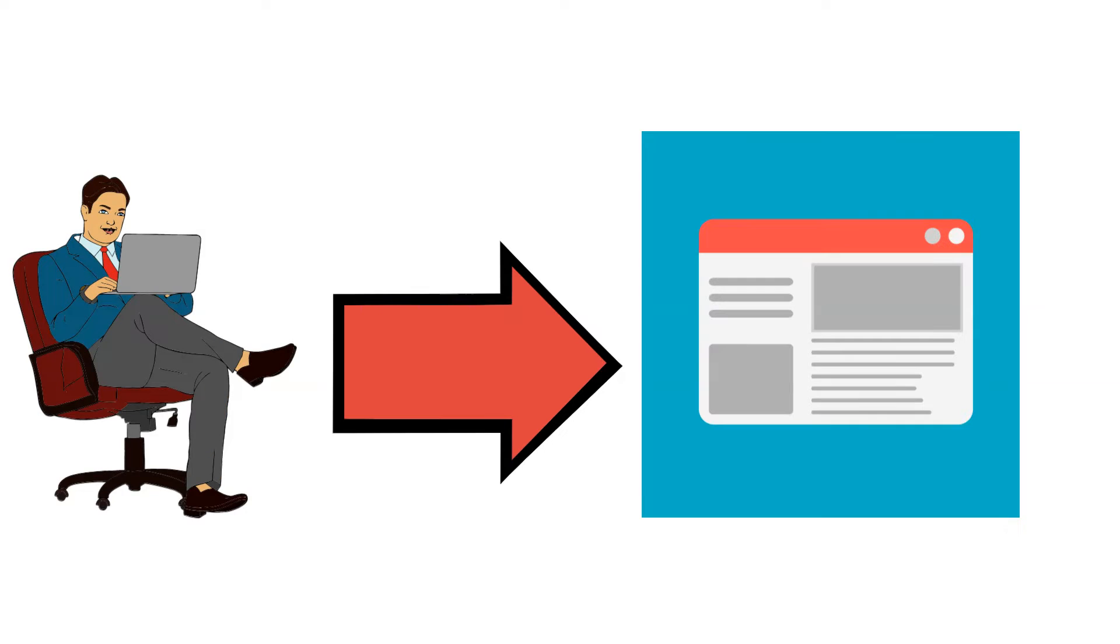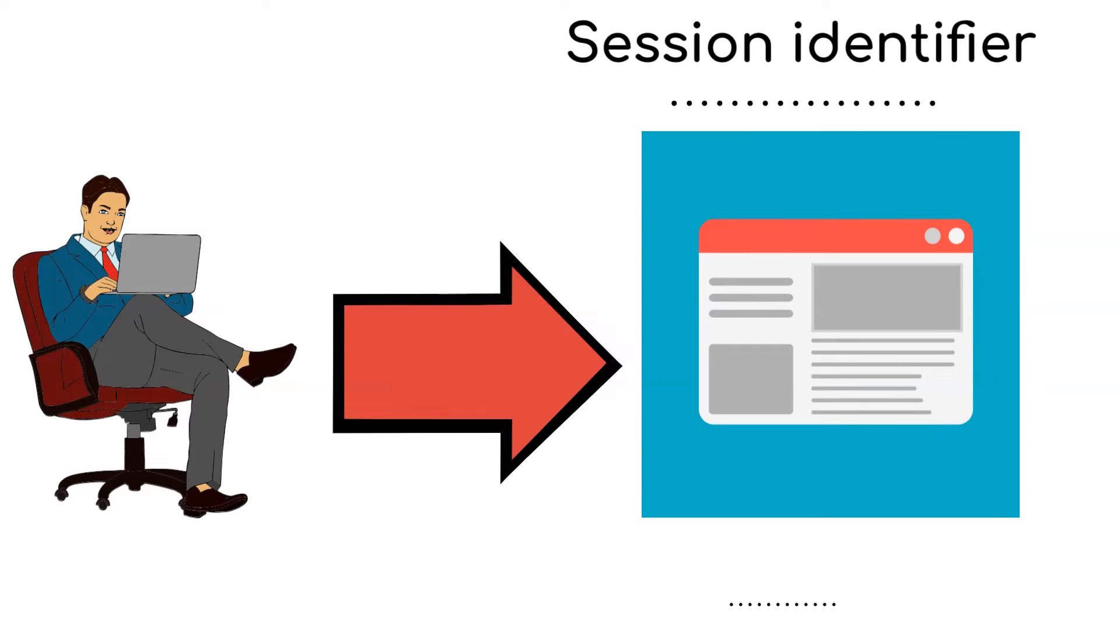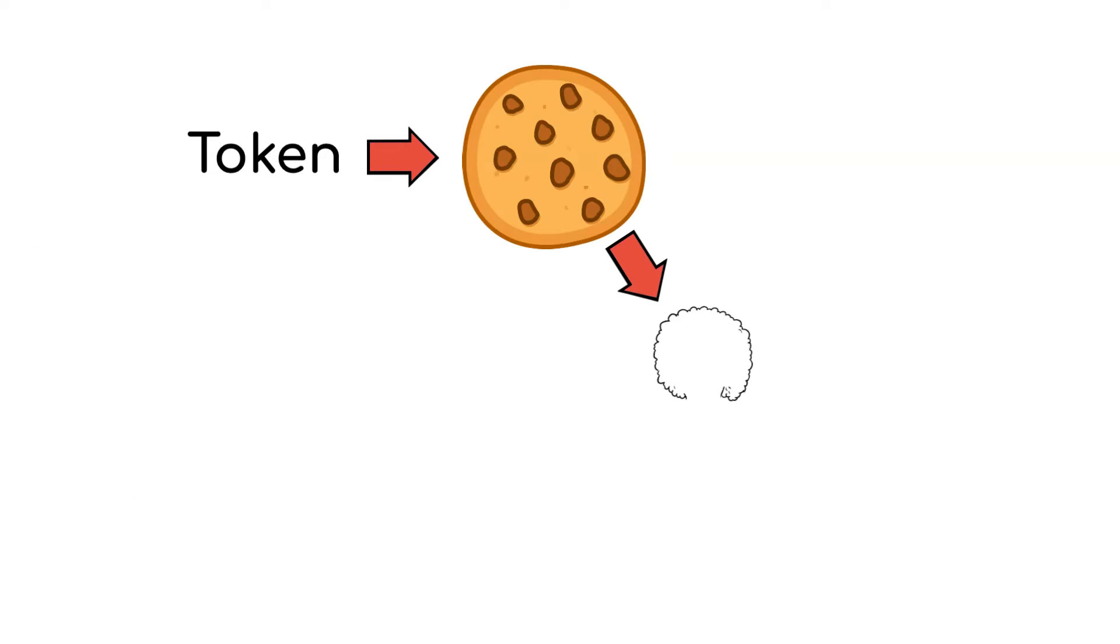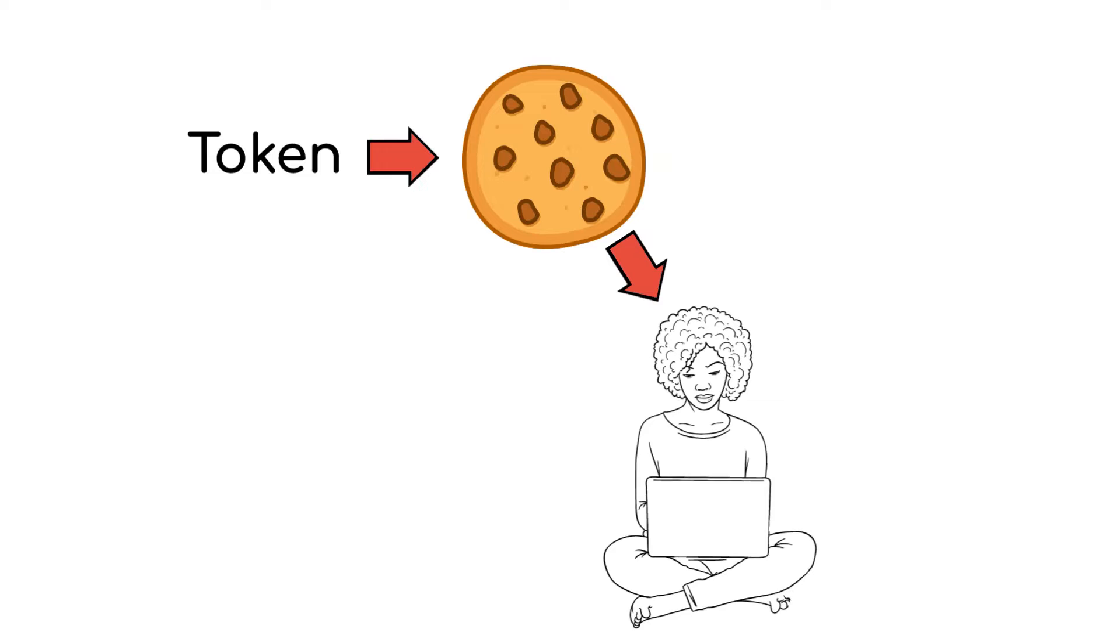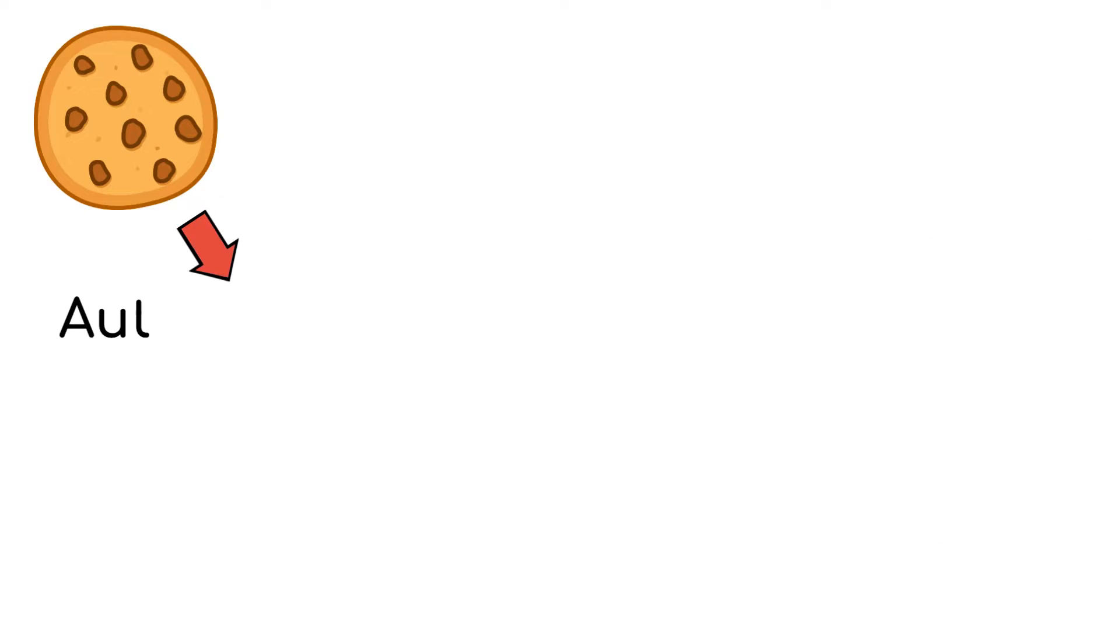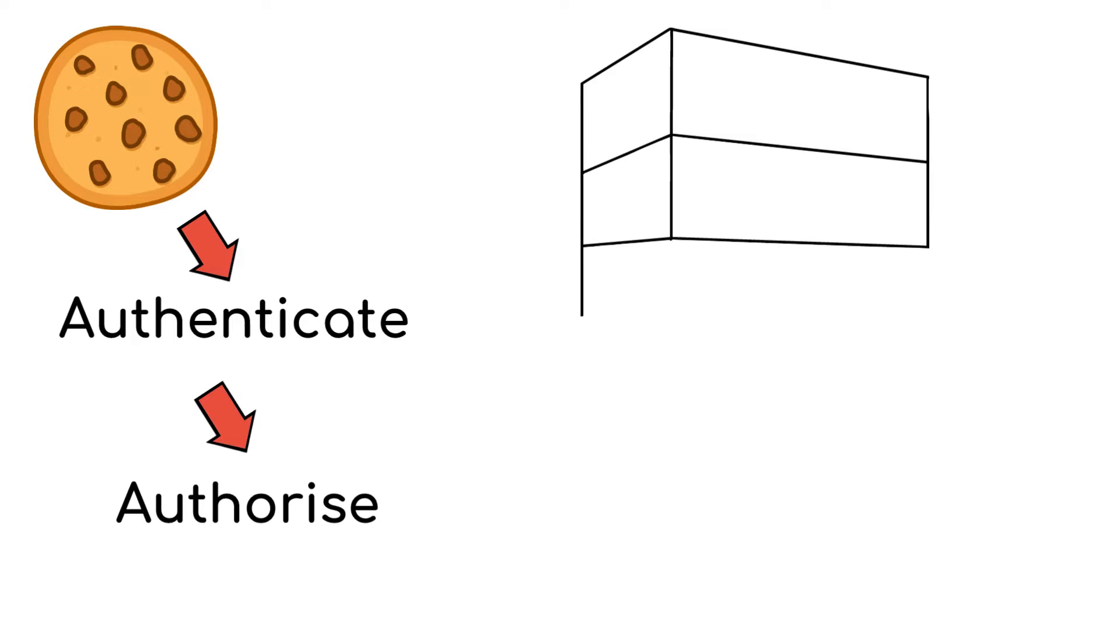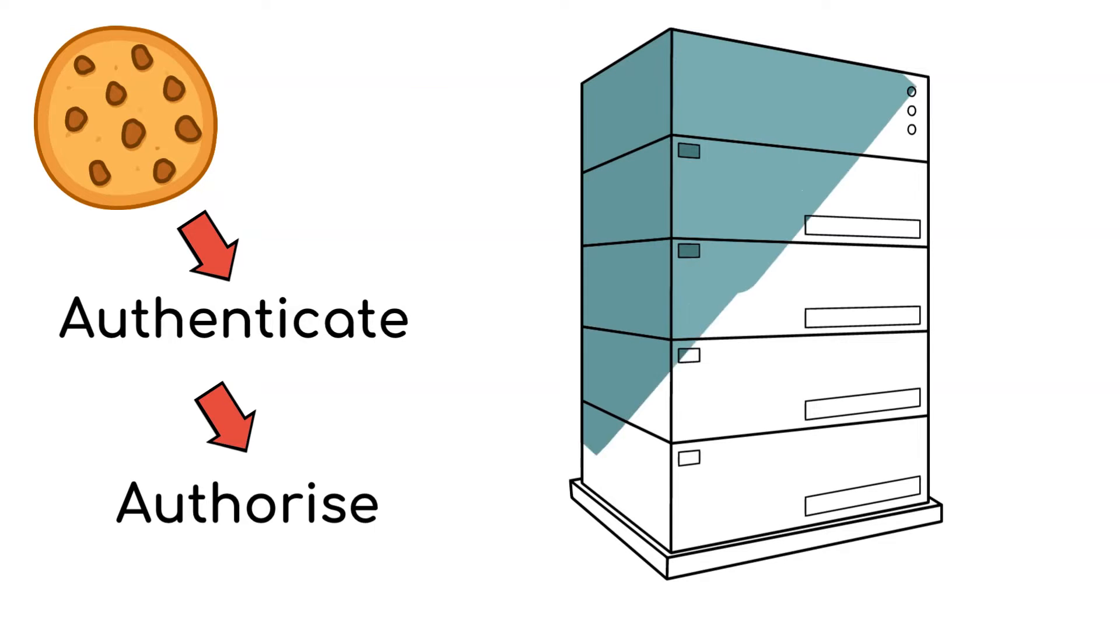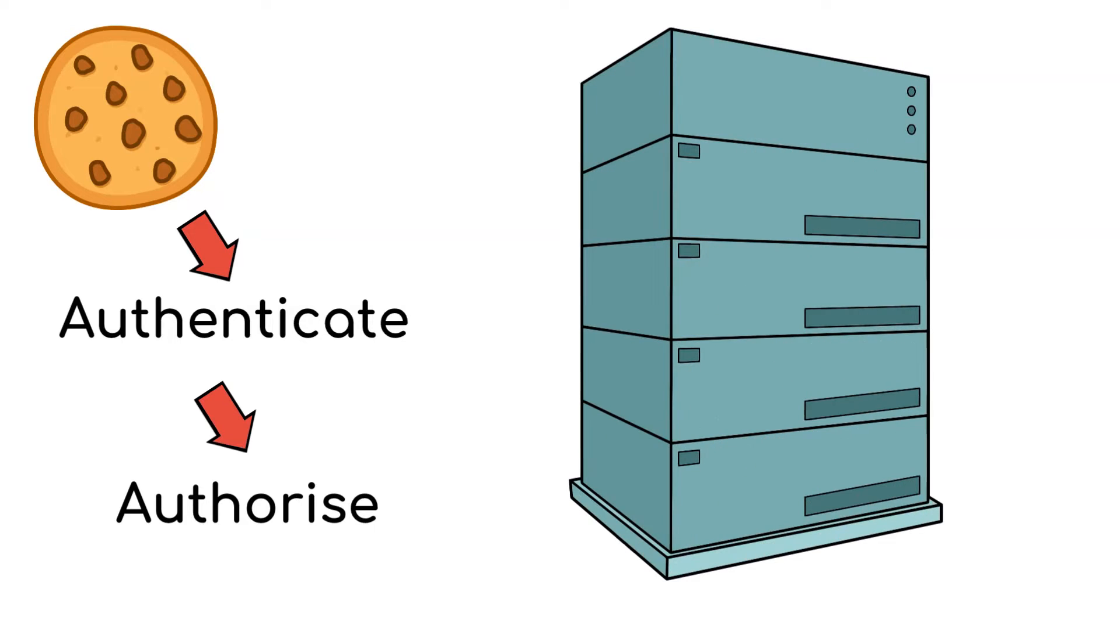When a user visits a website, a unique session identifier is generated and stored as a token. This token is often stored as a cookie on the user's device. The cookie is used to authenticate and authorize subsequent requests during that session.